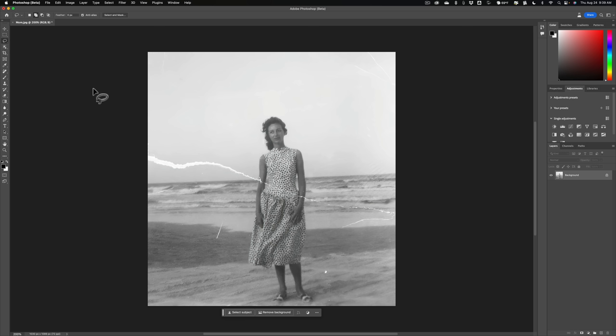Now, what you need to do is just get a rough selection of the damage. So you don't have to select the damage very exactly. You just get a rough selection of the damage.